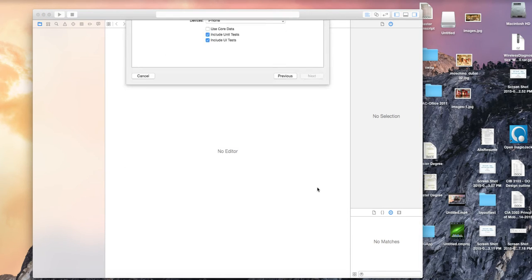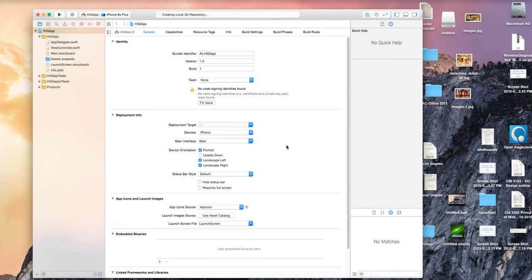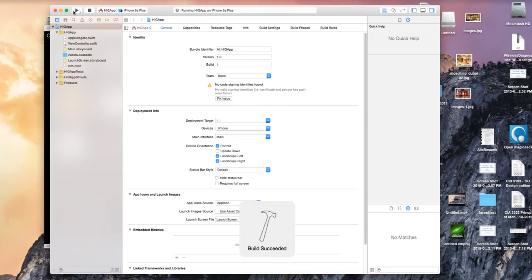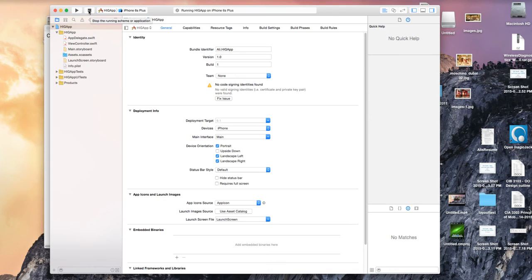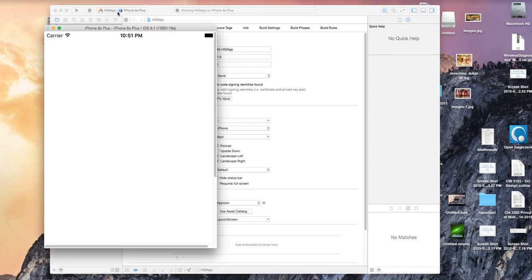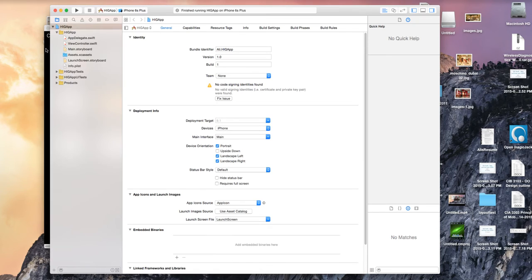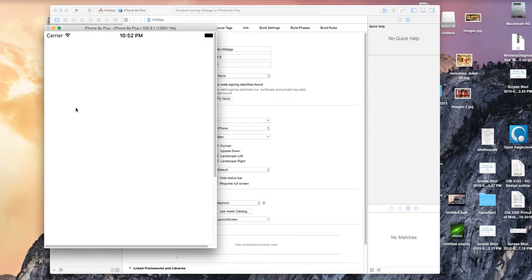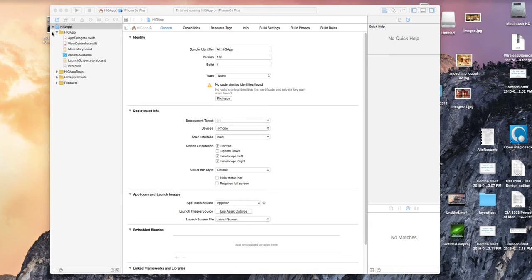When we run this app, usually you don't have an icon — you get this white icon in the background. If you look at the simulator, you can see the icon doesn't look nice and it doesn't have a custom icon.